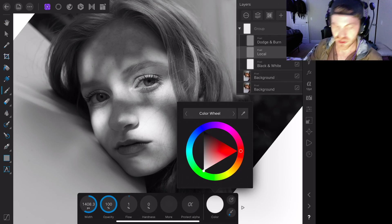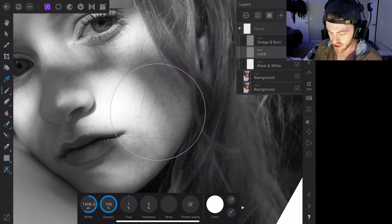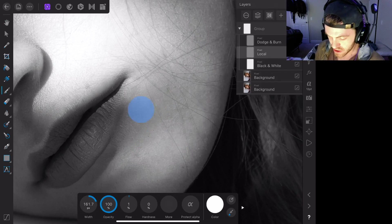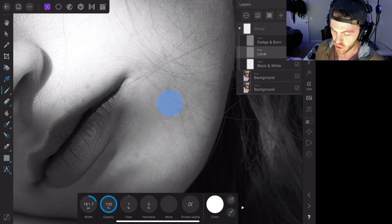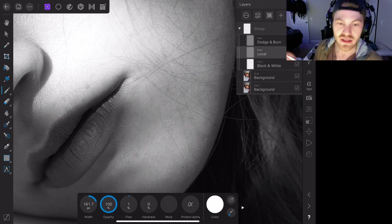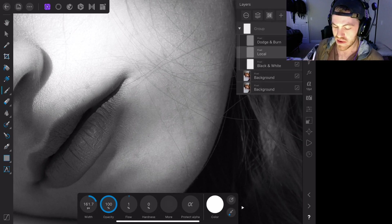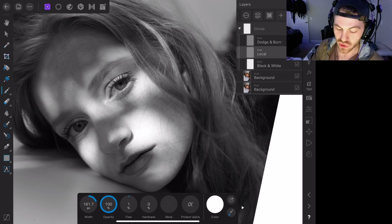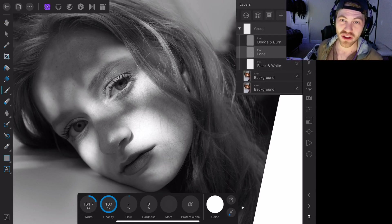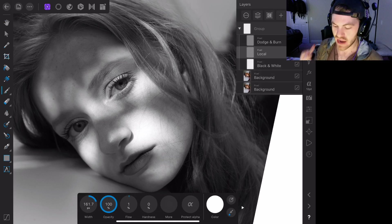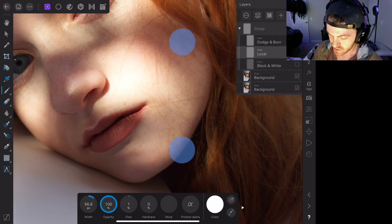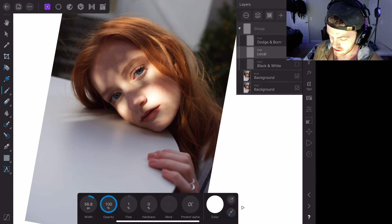We're going to tap on the paintbrush, make sure we're at 100% opacity and 1% flow, and we're going to use white because we want to dodge. I want to raise up the shadows a little bit underneath her lip — it looks a little distracting. It's going to look like you're not doing much but we'll keep going over it. The idea is we don't want to blow it out completely — we want to be careful and play with how the photo already looks. A quick before and after — you can see we kind of got rid of that shadow.